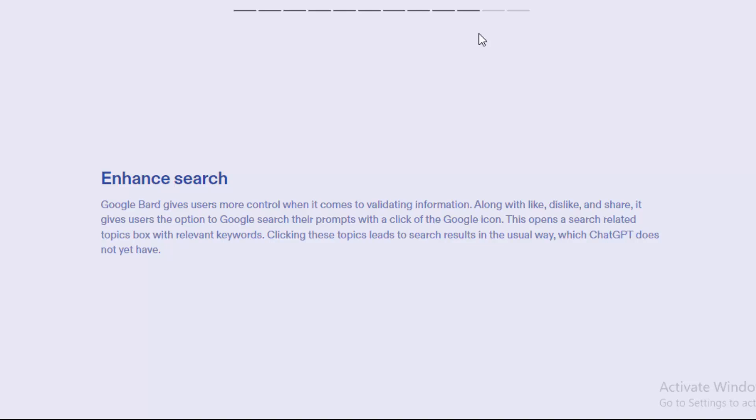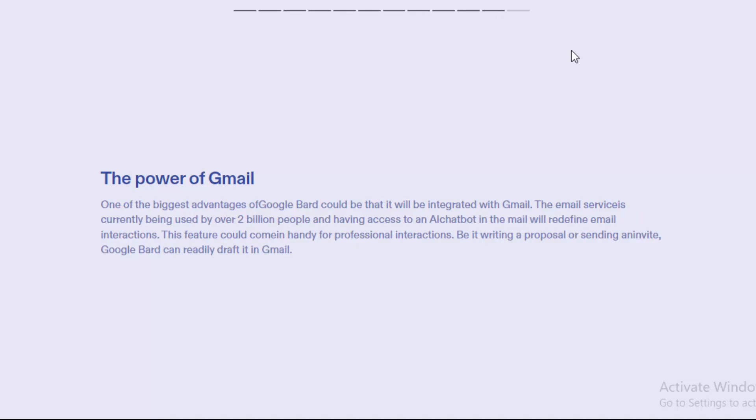This opens a search related topics box with relevant keywords. Clicking these topics leads to search results in the usual way, which ChatGPT doesn't yet have.